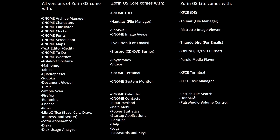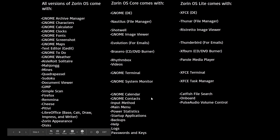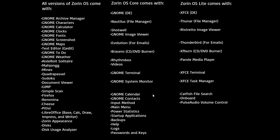Lite also comes with Catfish File Search, Onboard, and PulseAudio Volume Control. Core comes with GNOME Calendar, Contacts, Input Method, Main Menu, Power Statistics, Startup Applications, Backups, Help, Logs, and Passwords and Keys. But other than that, they all come with the applications on the far left that come with all versions of Zorin.